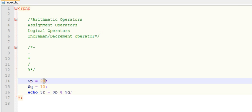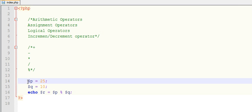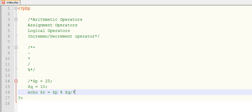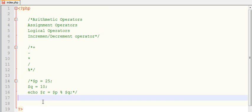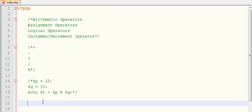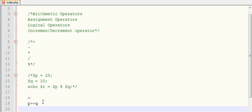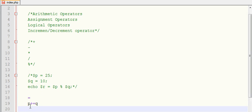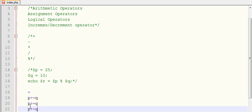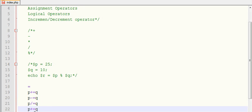Let us discuss assignment operator. Assignment operators are like P equals to Q, P plus equals to Q, P minus equals to Q. And then these statements are same as we discussed here.